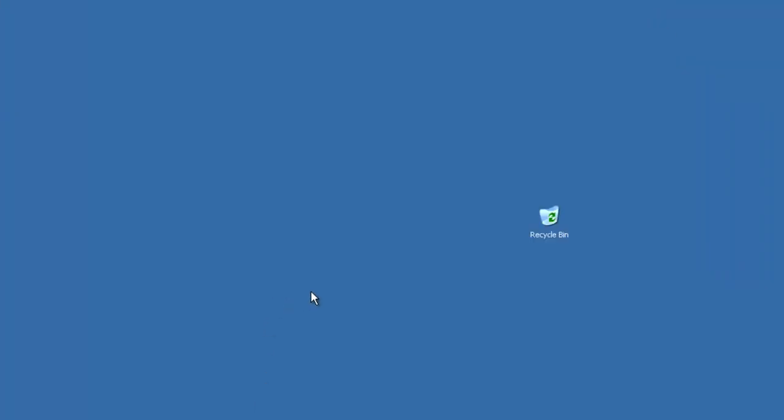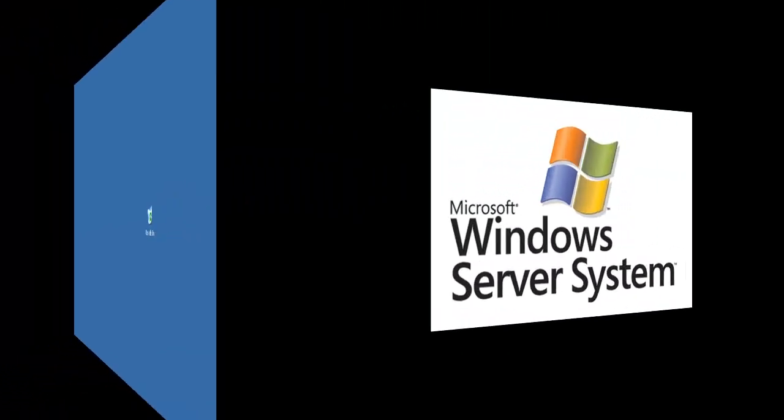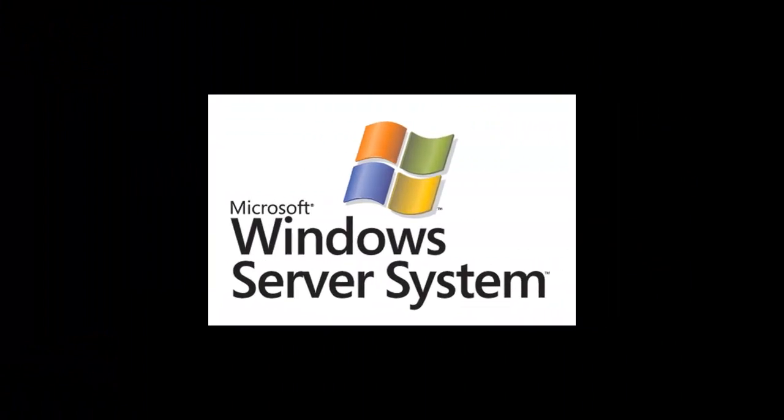So yeah, I'll see you in episode 2, where we will hopefully be configuring the file services within Server 2003. So yeah.